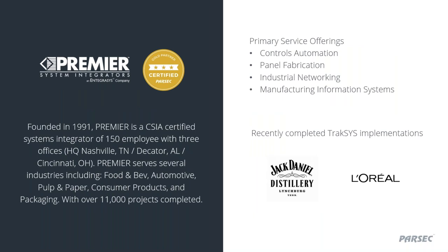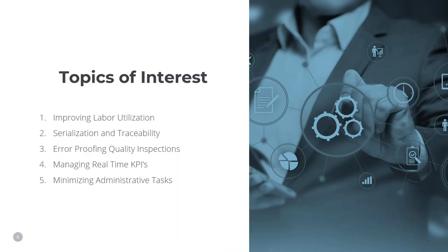Based out of Nashville, Premier System Integrators has been around just as long. With offices in Alabama and Ohio, they've helped to complete over 11,000 projects. Their most recent TrakSYS implementations were for Jack Daniels and L'Oreal. We've reached out to a handful of our customers in advance of this webinar to get a gauge on common issues around discrete manufacturing, as well as topics of interest.